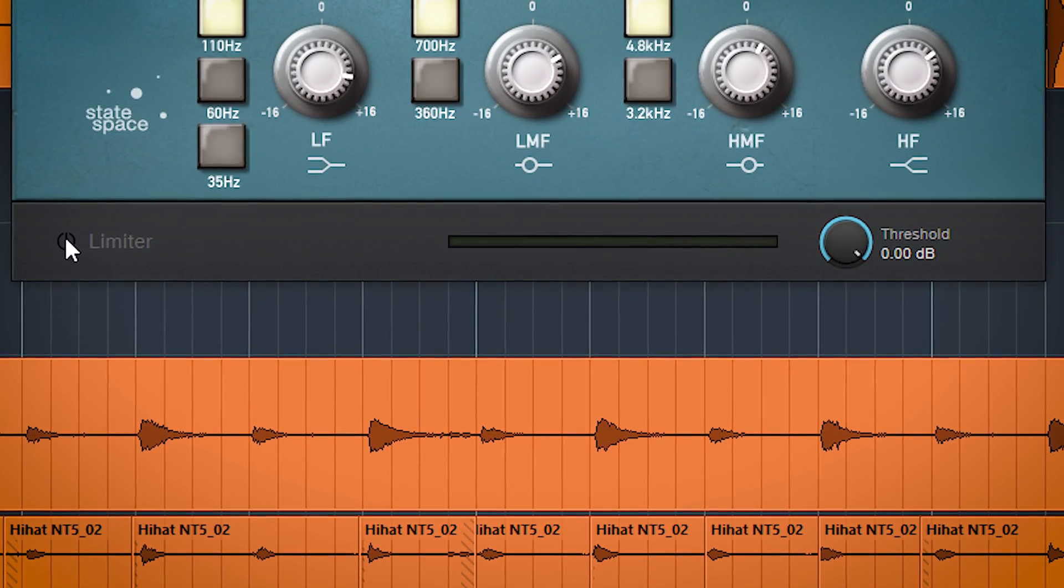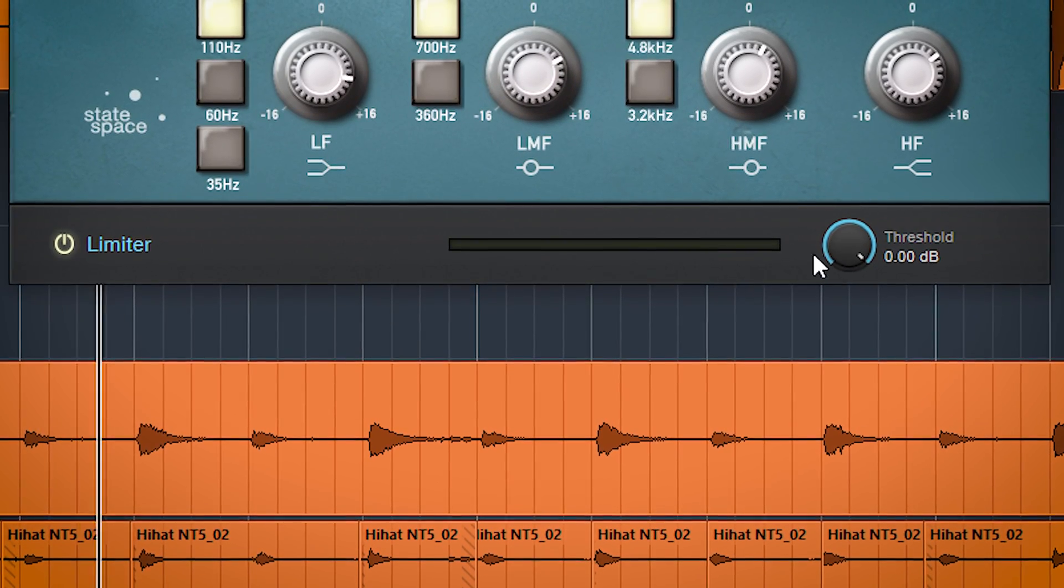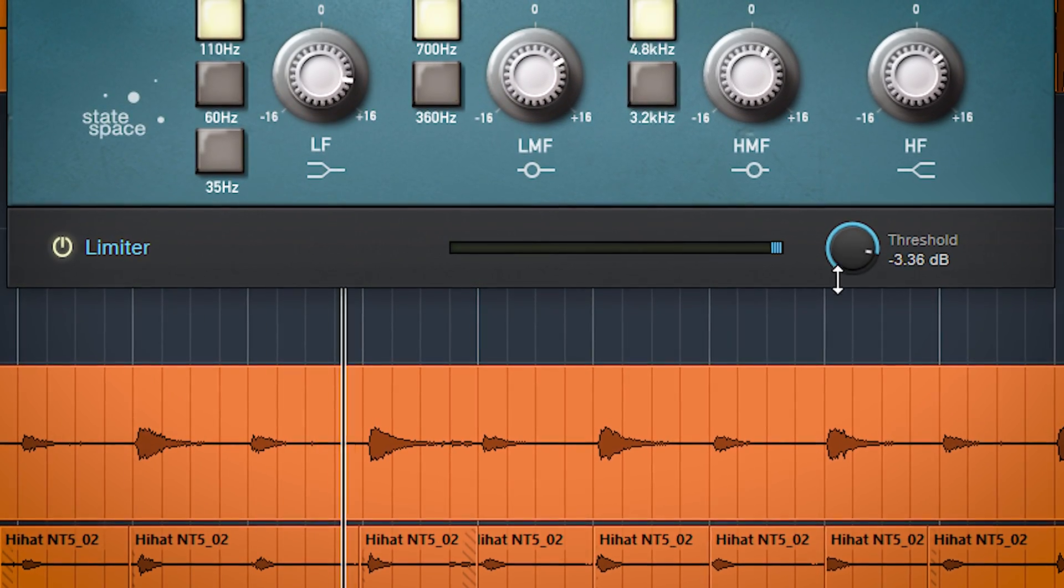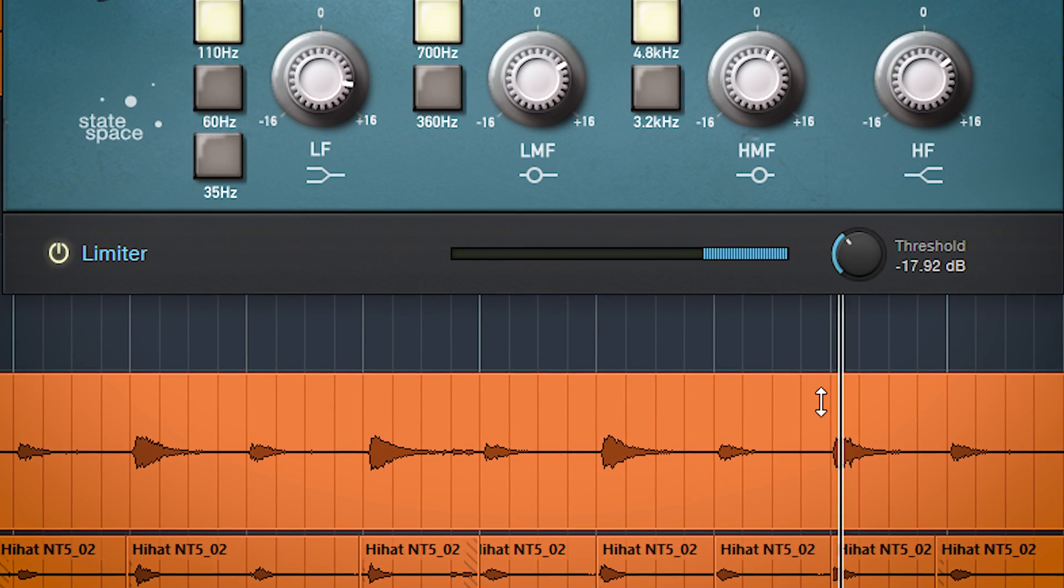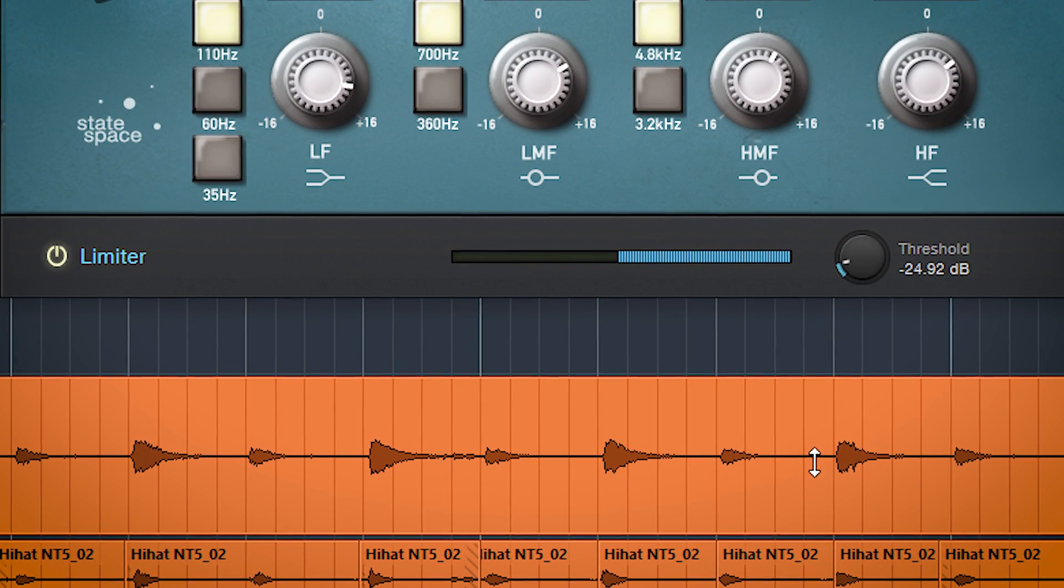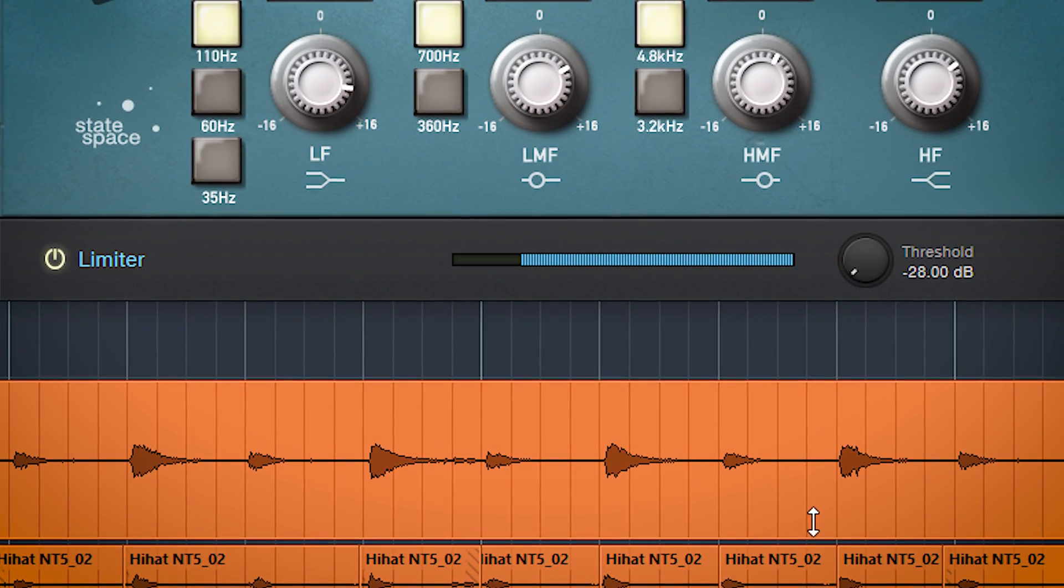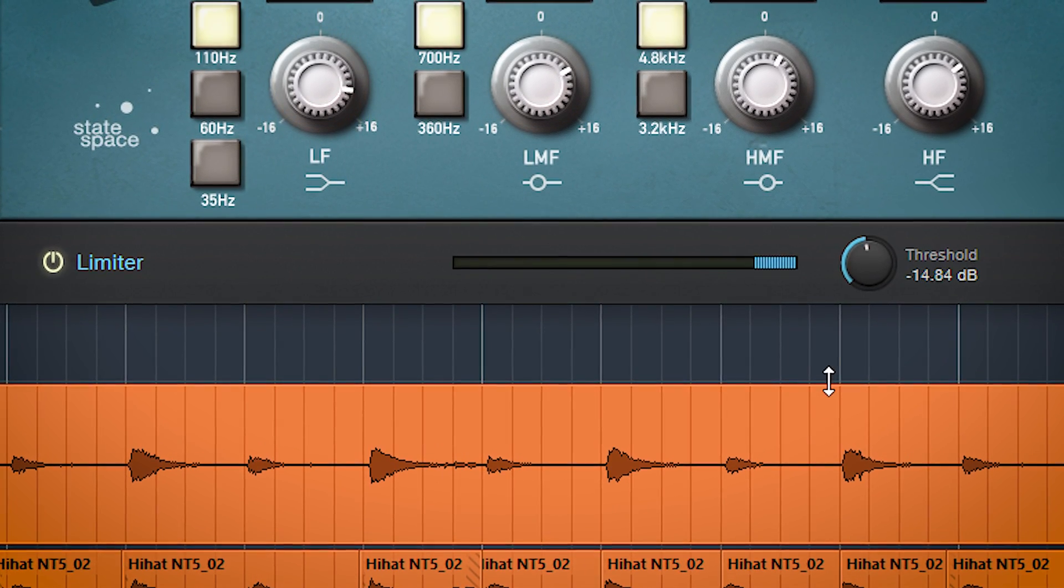You don't have to use these compressors for peak limiting. For that you can use the limiter. Just dial in the amount of limiting and you're done.